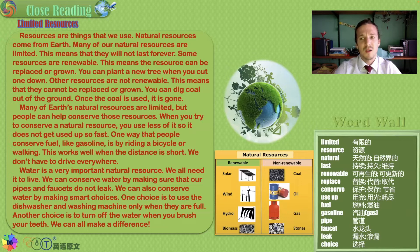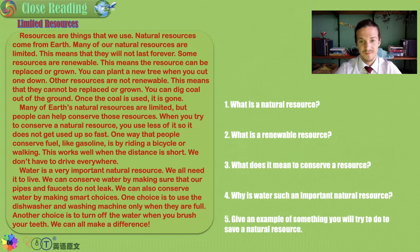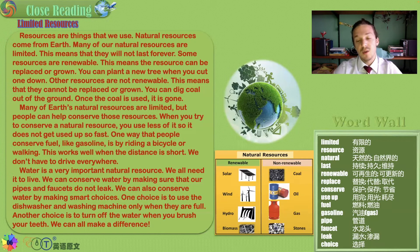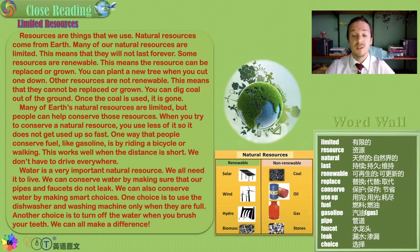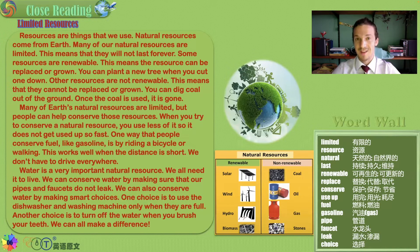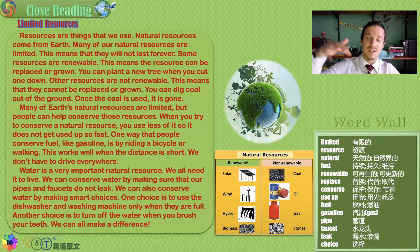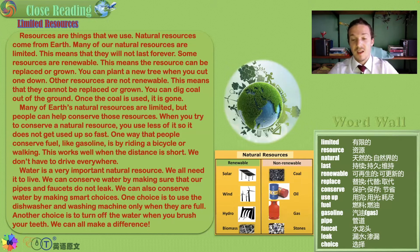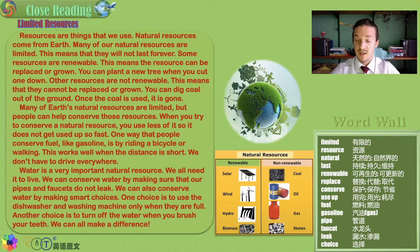We can all make a difference. What is a natural resource? You can see a breakdown of renewable versus non-renewable resources. Renewable resources — solar, wind, hydro, biomass — come from the earth or solar system. Non-renewable resources such as coal, oil, gas, and stones also come from the earth, but once they're used, they're gone.